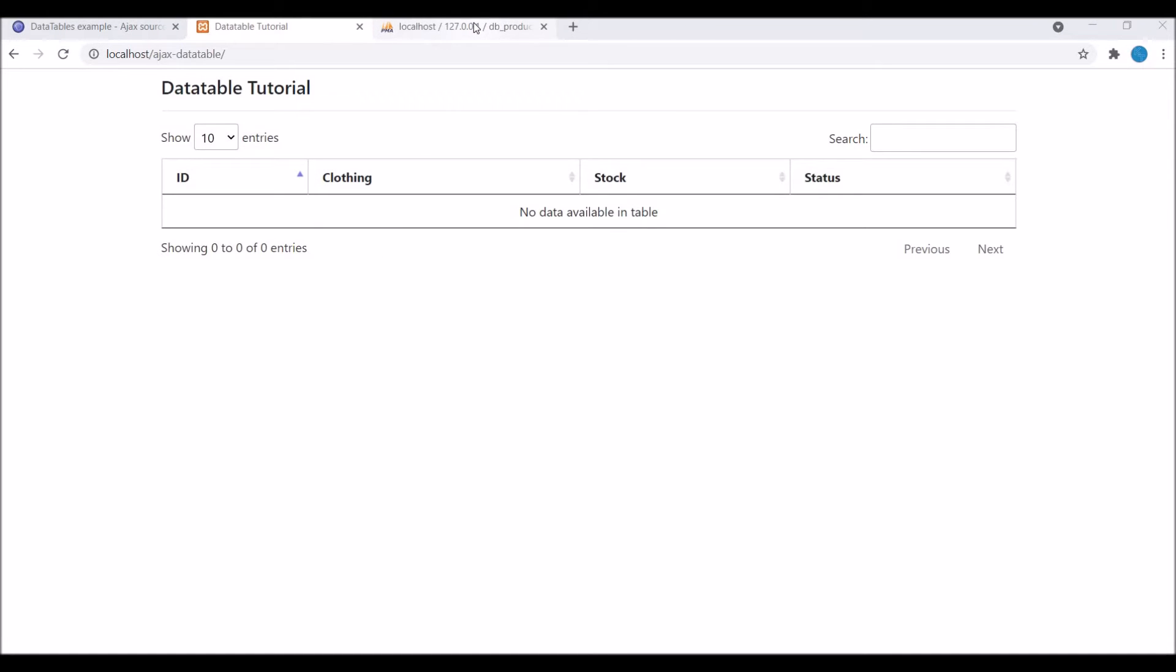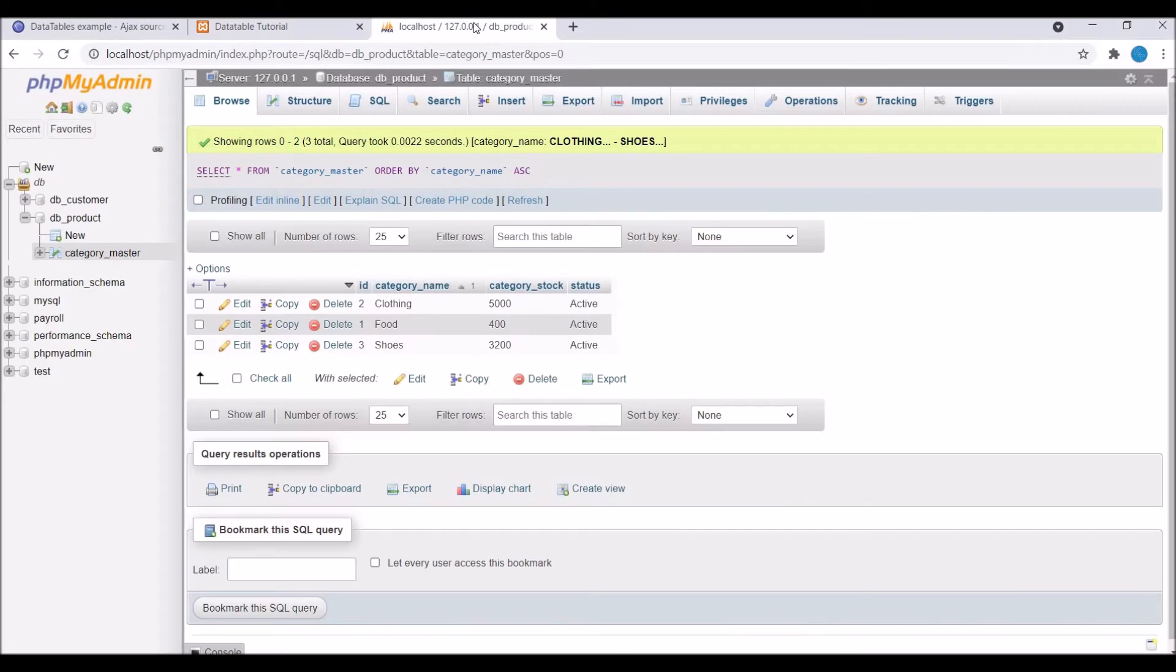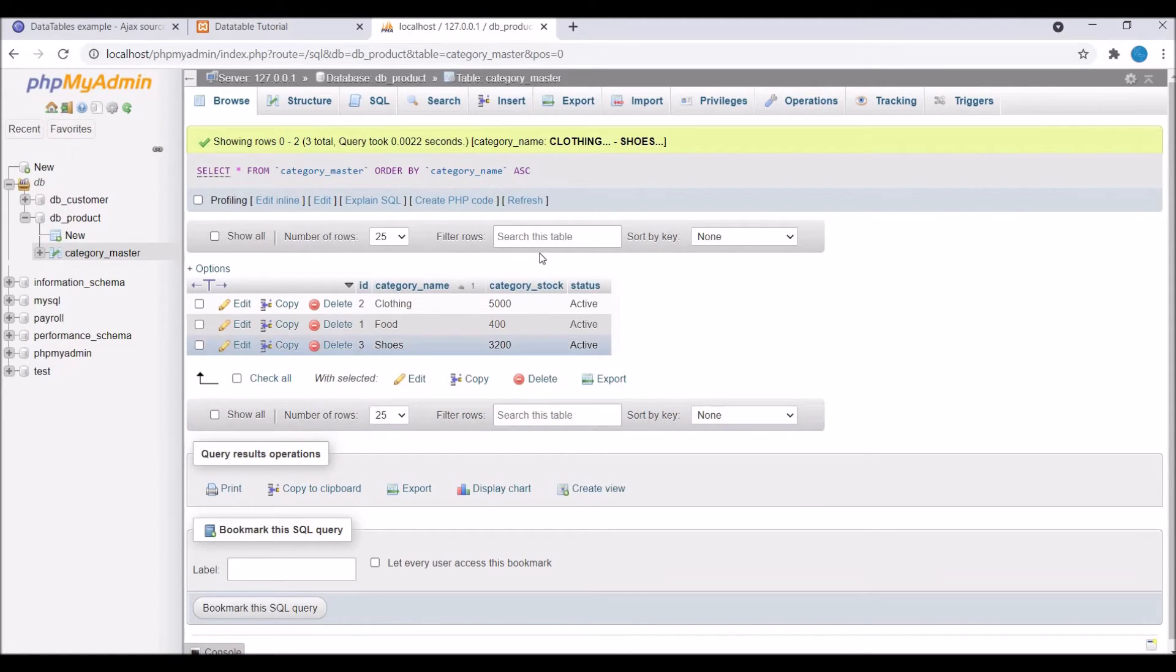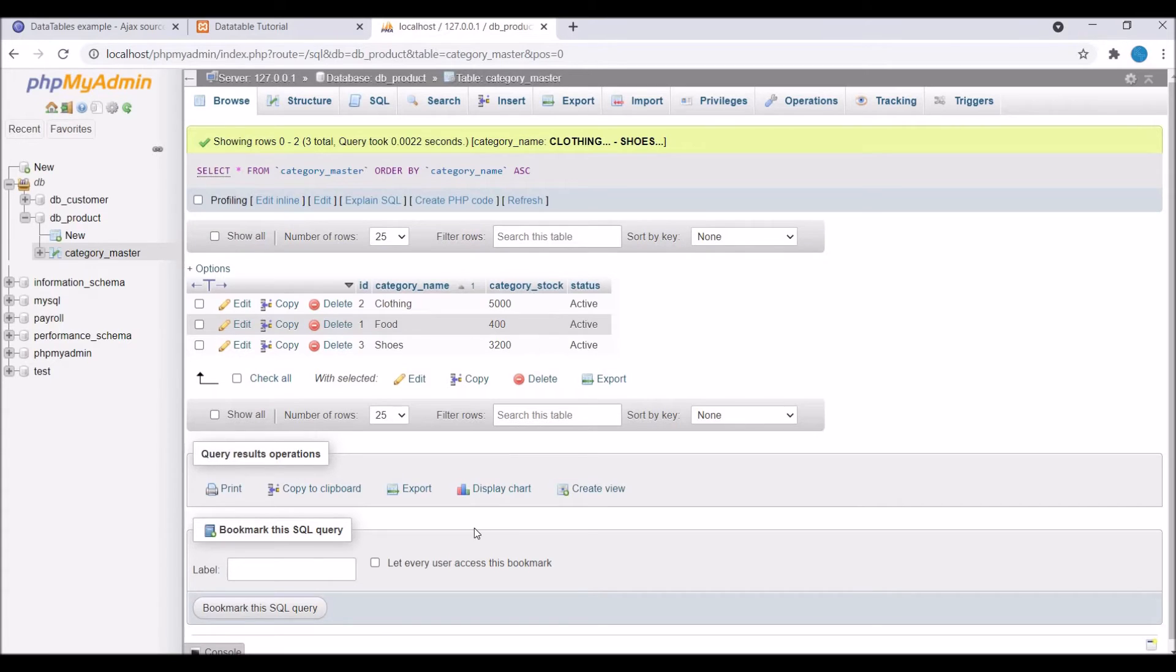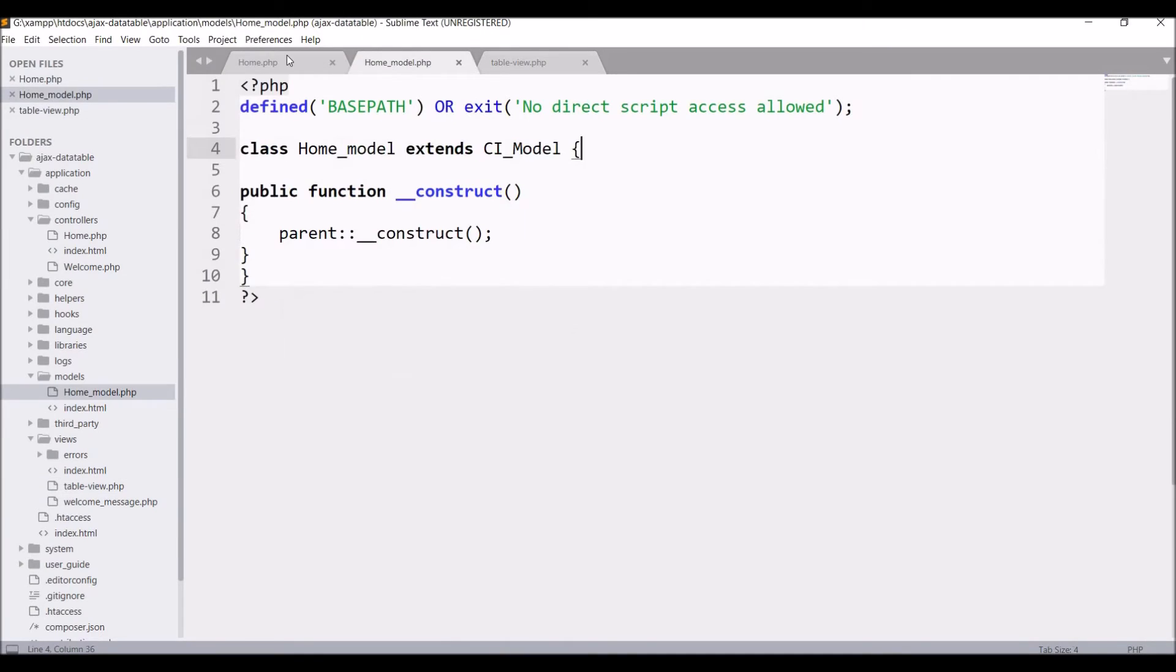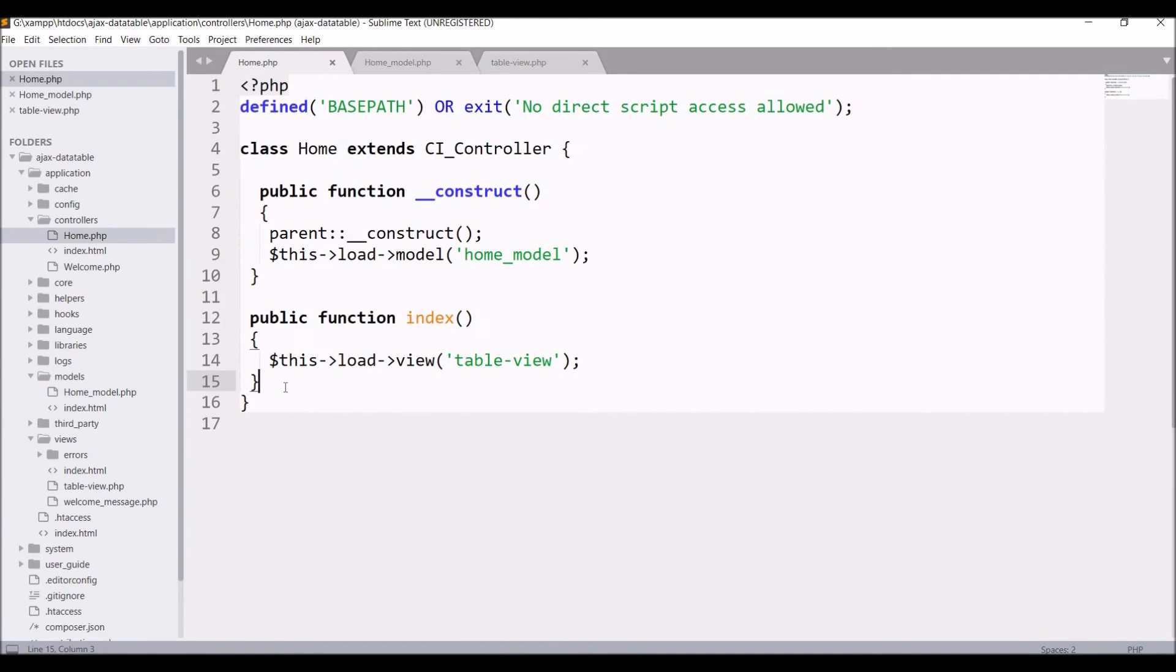You can clearly see our first step is done that our basic data table is working fine here. Now it's showing blank as I have fetched no data. So now let's move to the second step that is fetch data from database and display it in our data table.